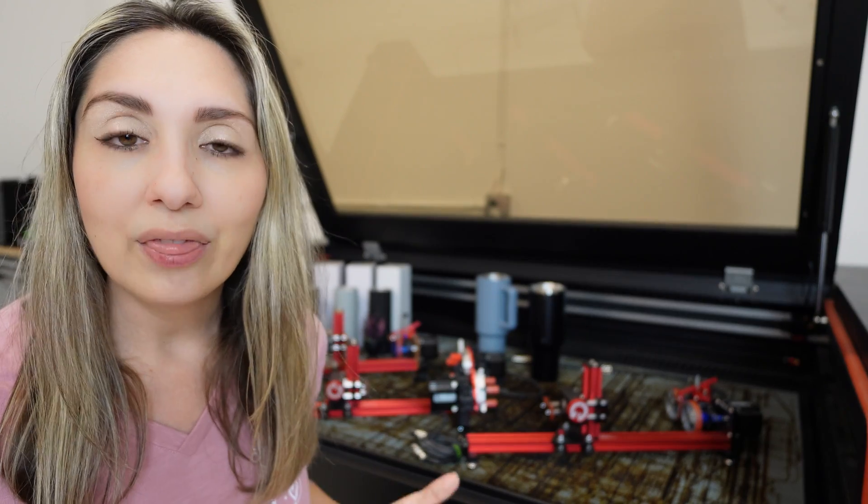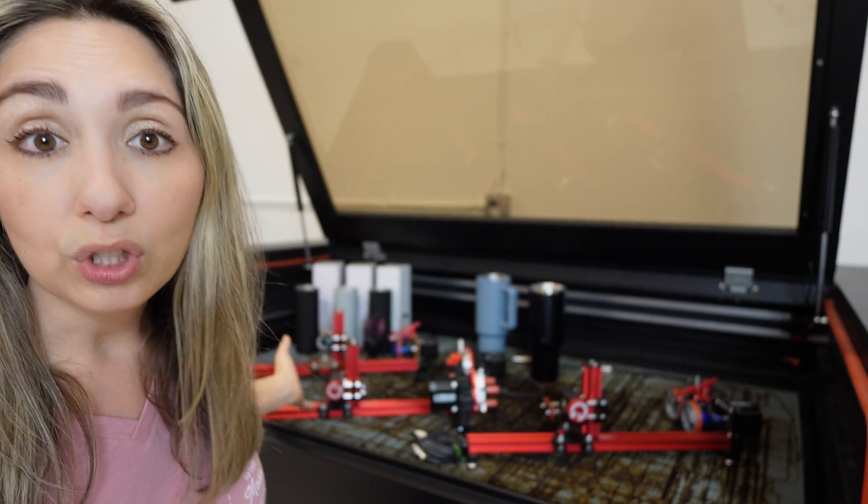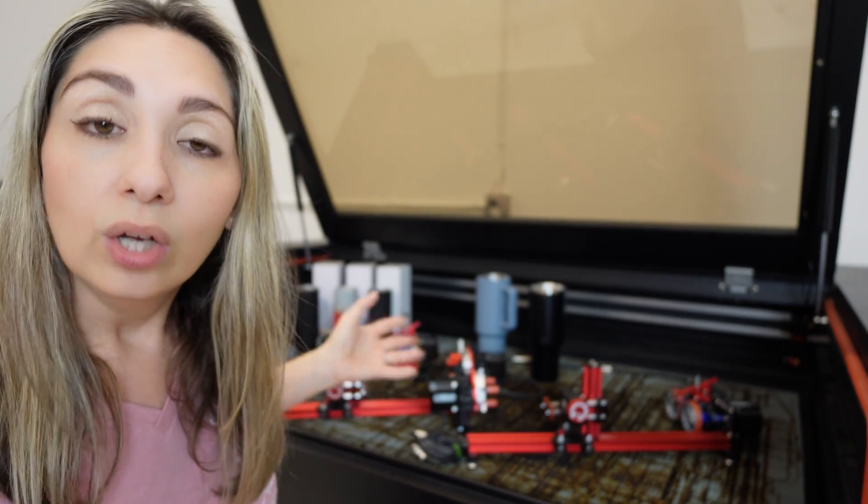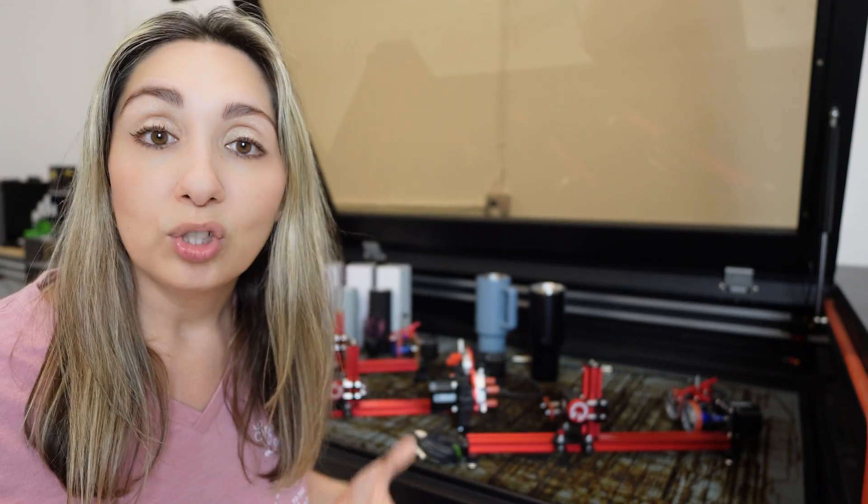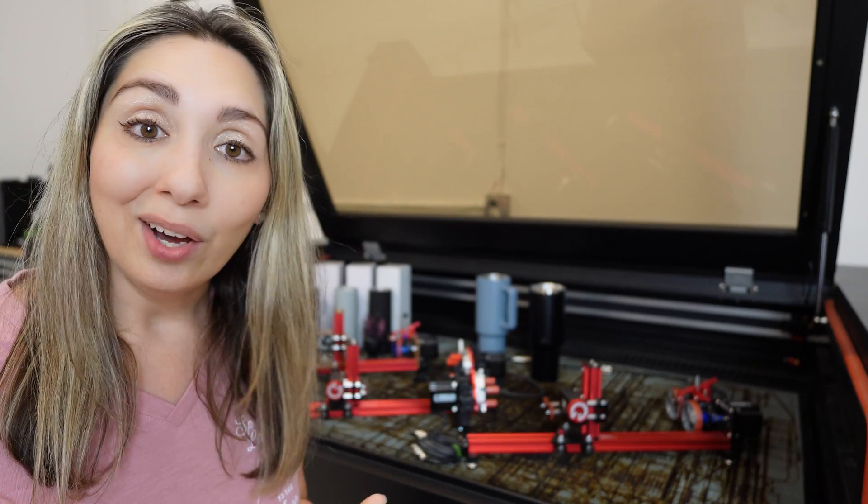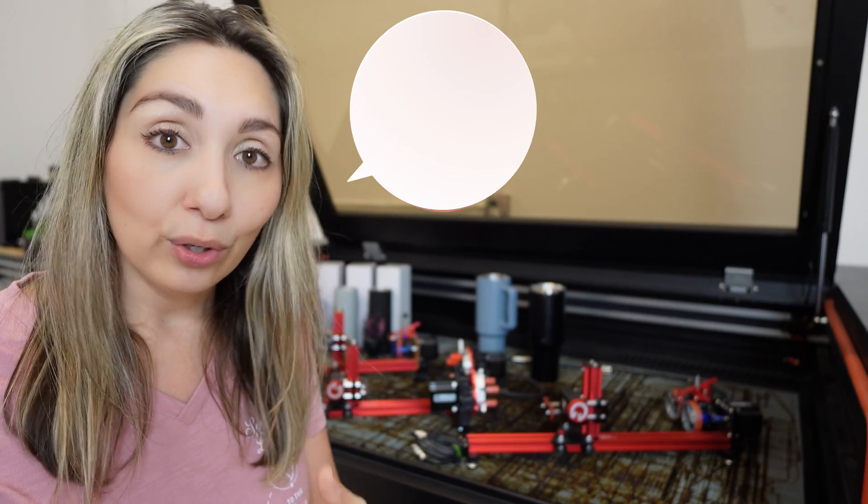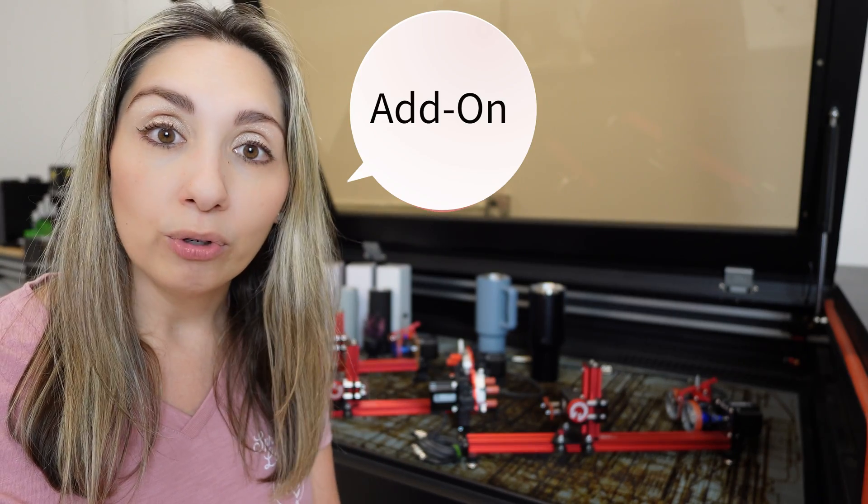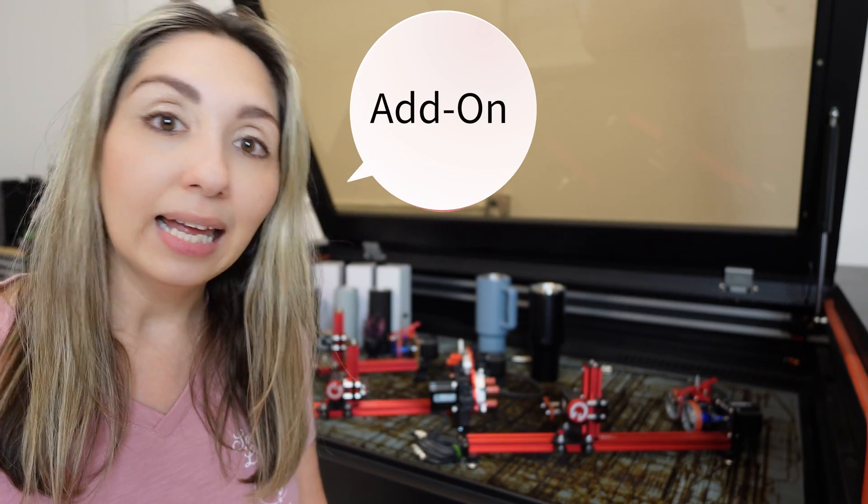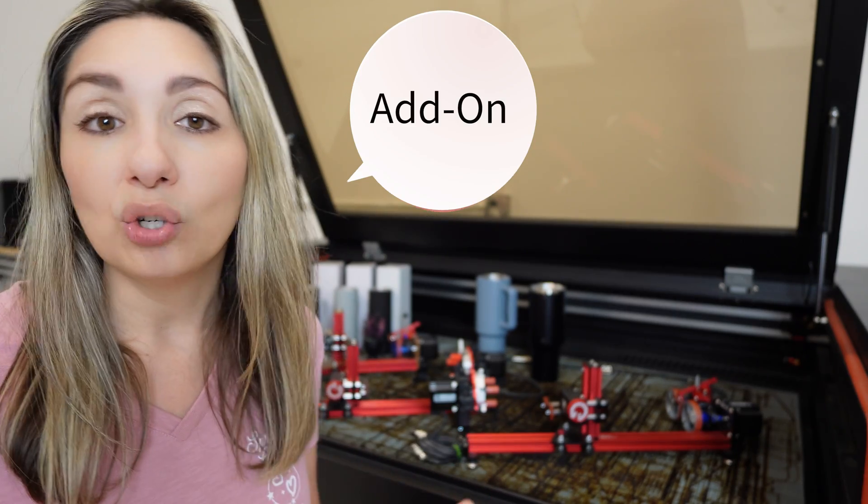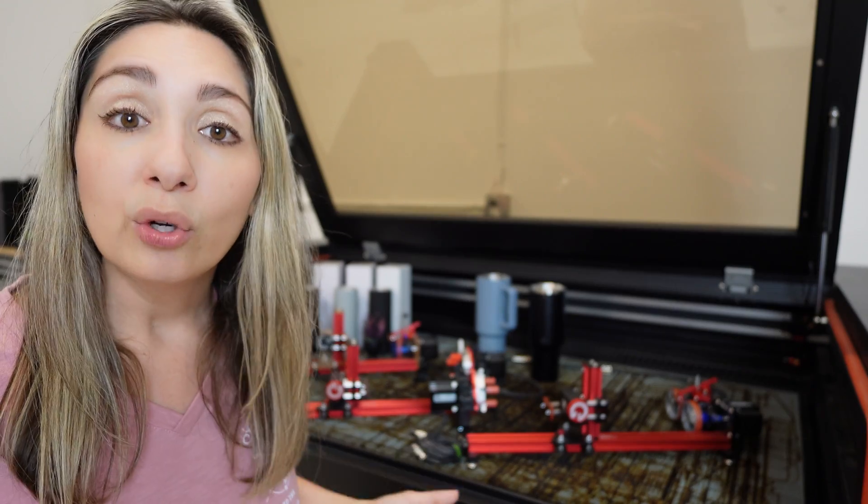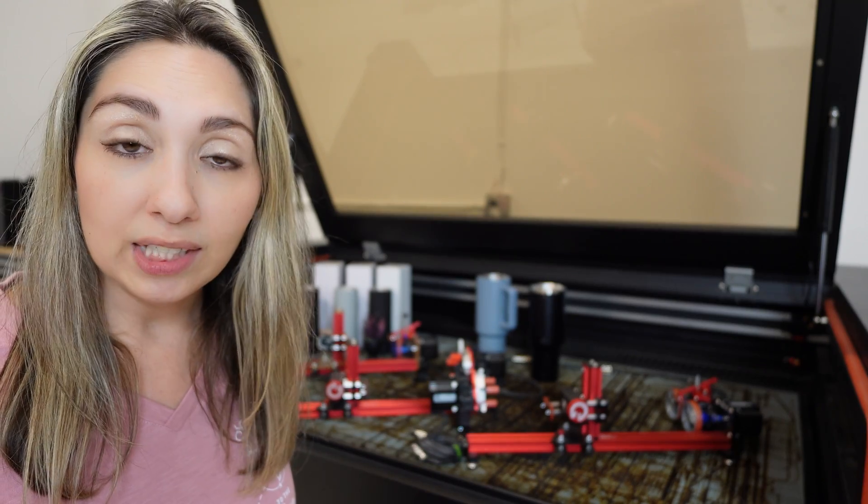I do also want to mention that if you just want to get the grip or you just want to get the roller, you do have the option to add on the other type of rotary later on and turn it into an omni. So you have lots of options here.